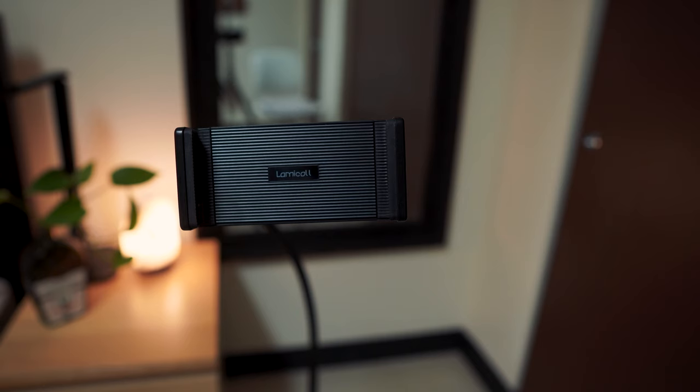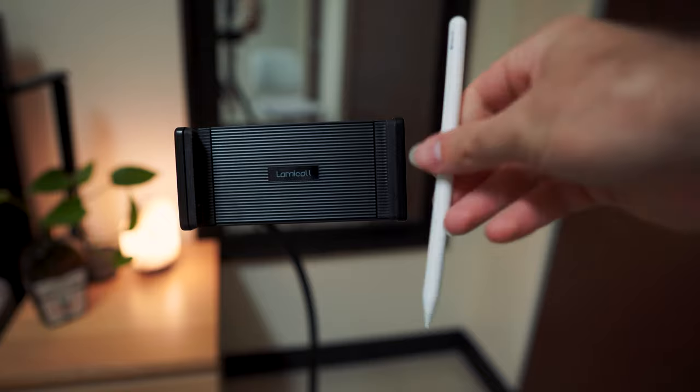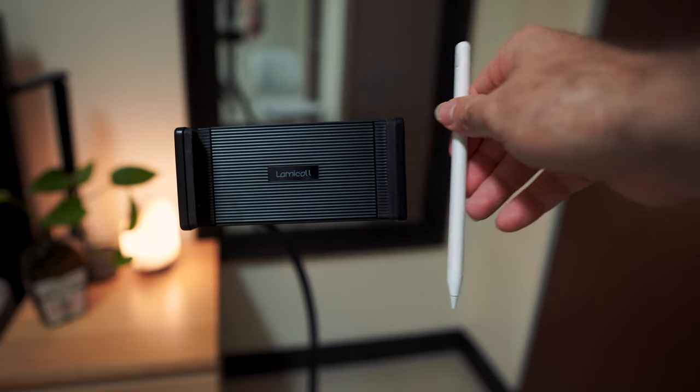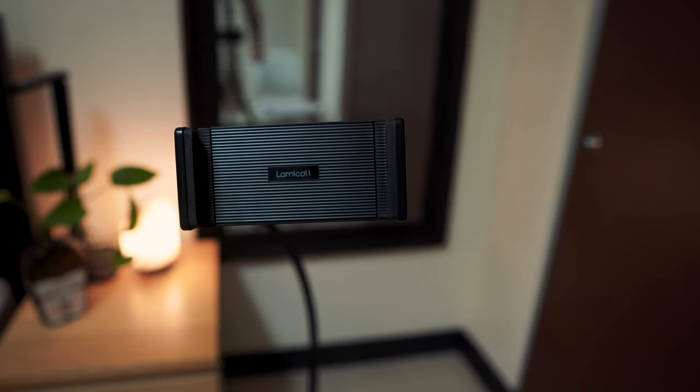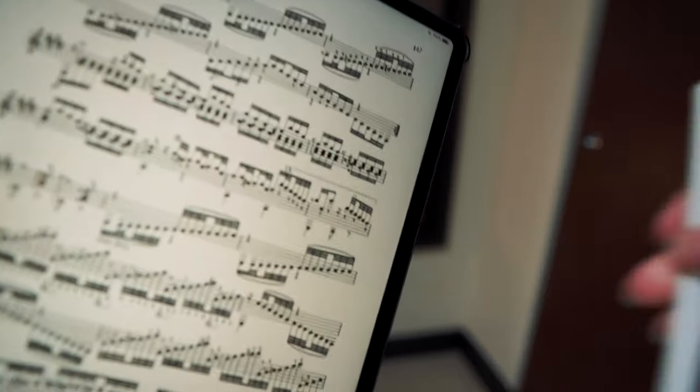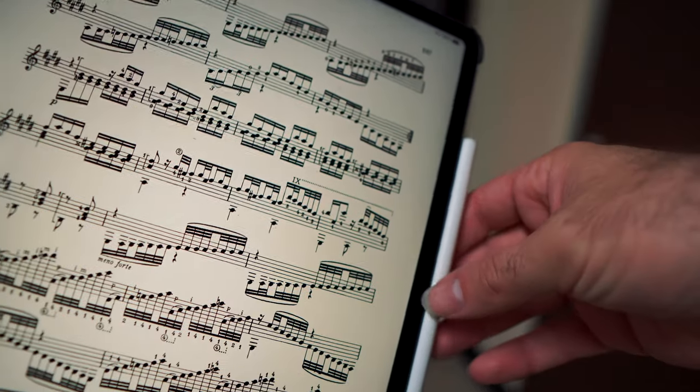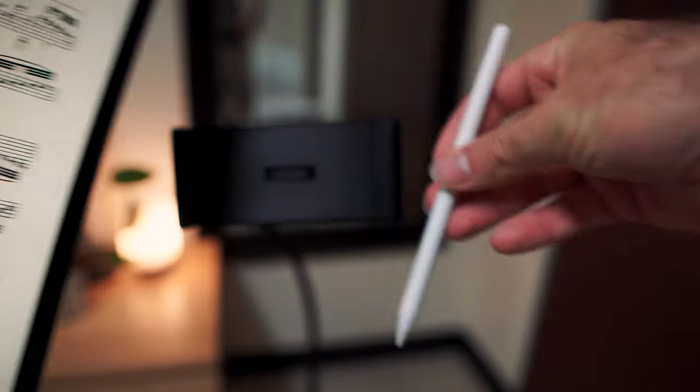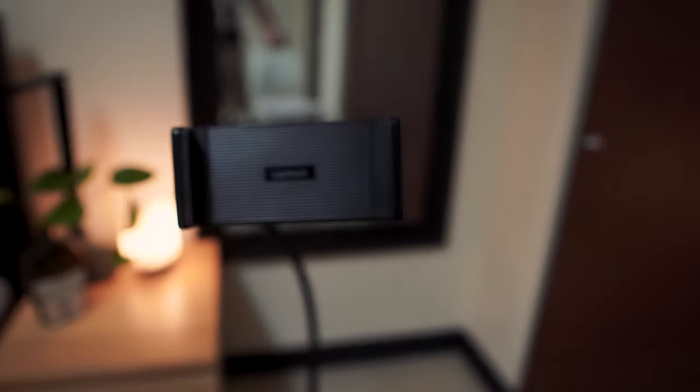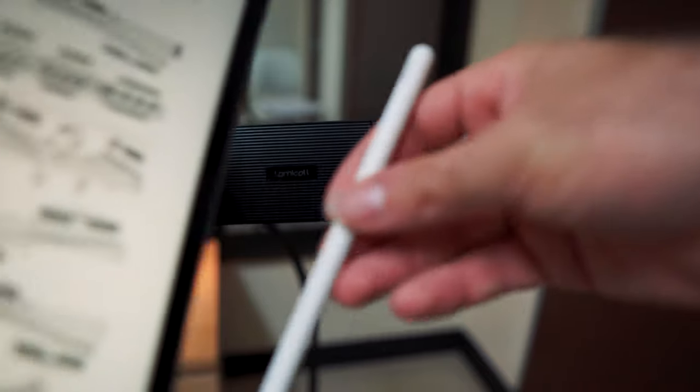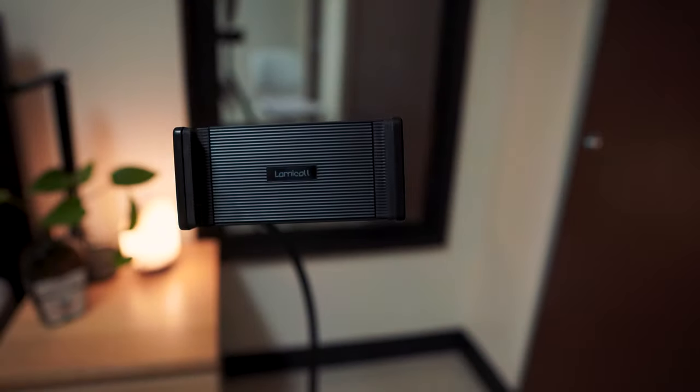There is, however, one fairly large drawback, and that is you cannot charge your Apple Pencil here on the right-hand side if you're using one of the newer iPad Pros where it attaches here. So, to charge your Apple Pencil, you'll just have to take it out of the mount and charge it. It's not that big of a deal because the pencils hold charge for quite a long time, but I just figured that's worth mentioning.